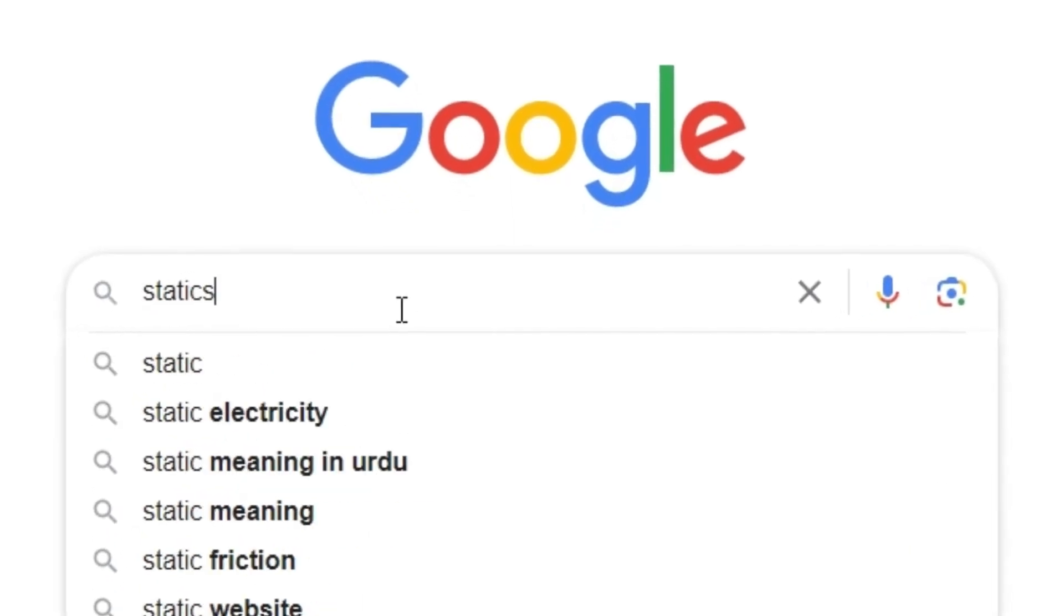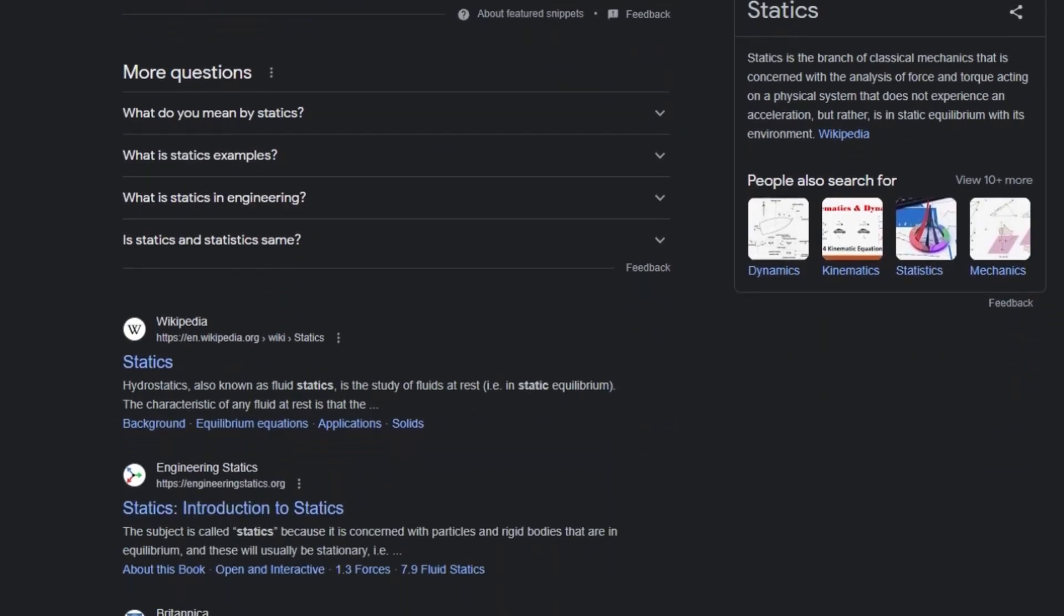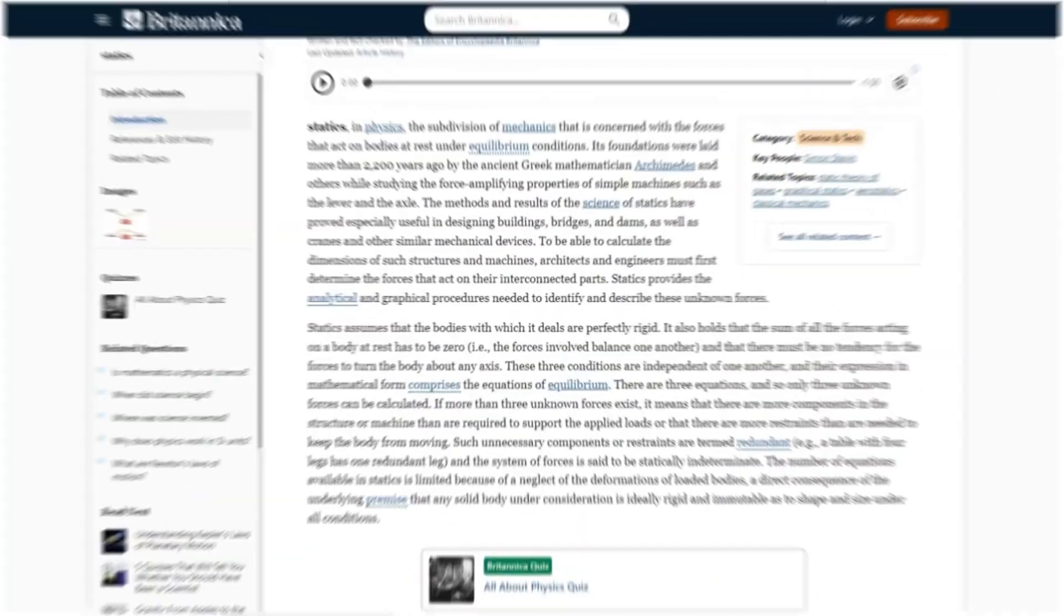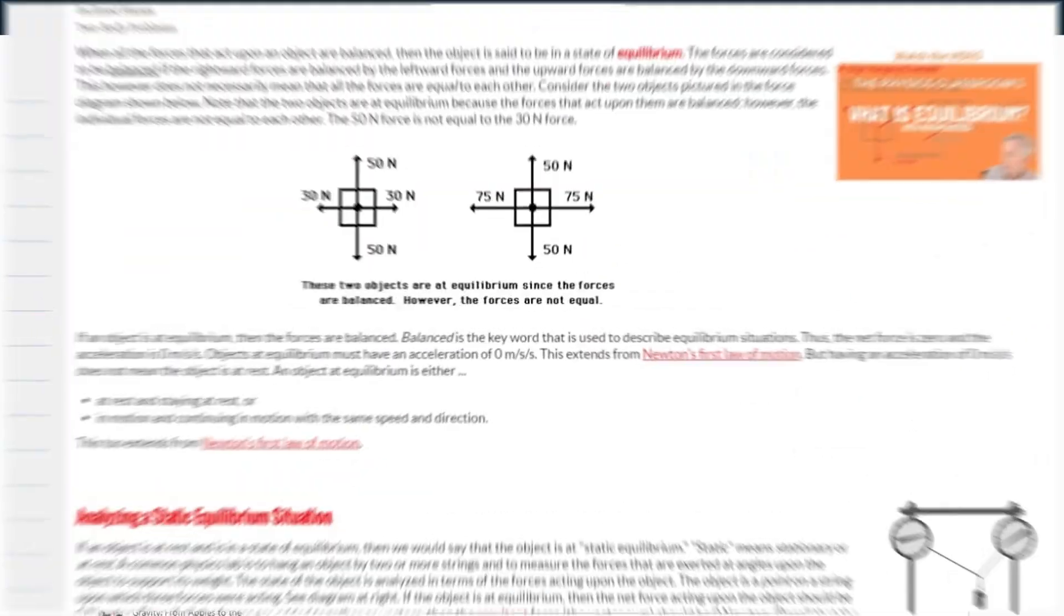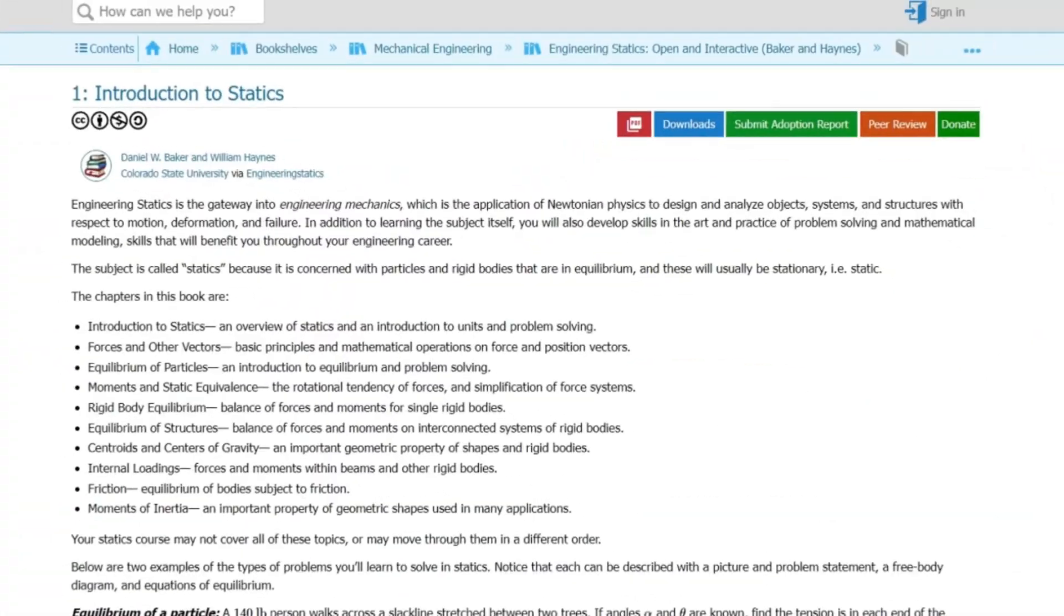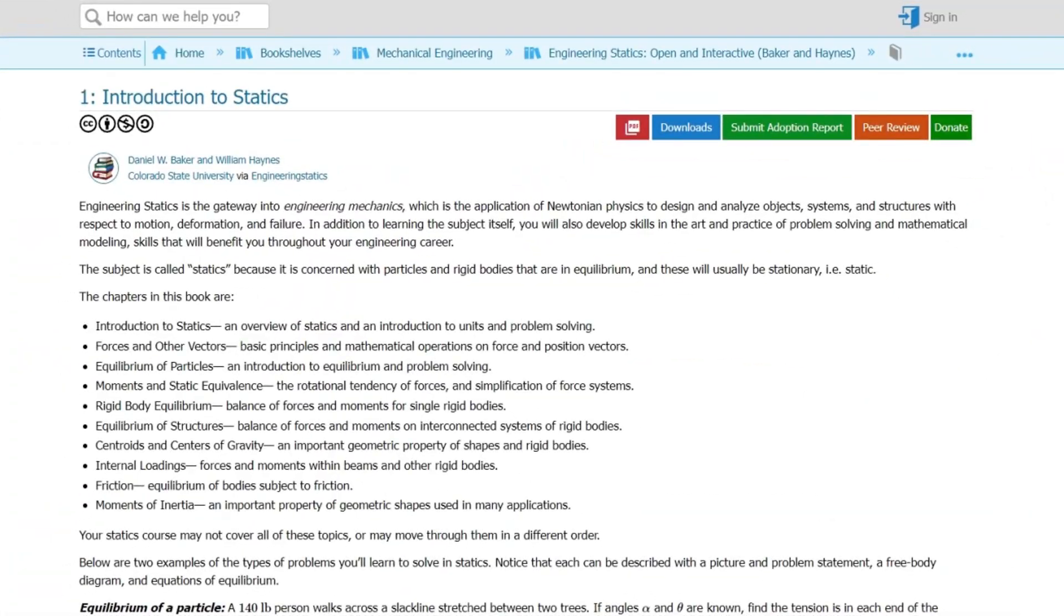If you're tired of late nights spending hours on Google trying to find claims to back up your report, then this video is for you, because today we're going to make this process a lot easier with an AI system.